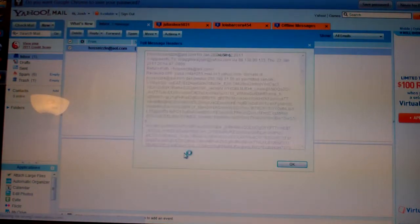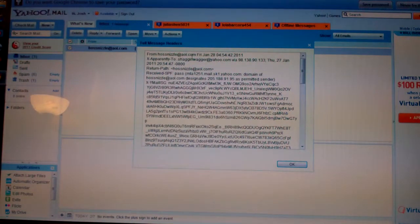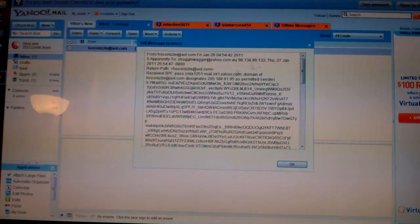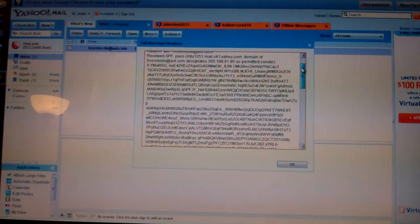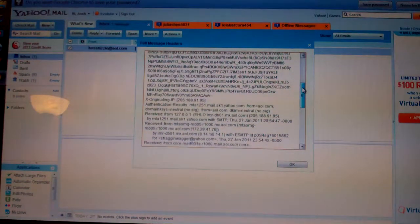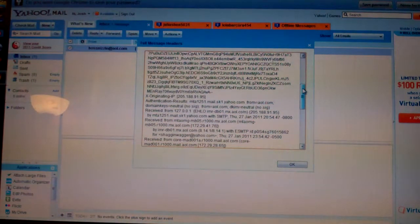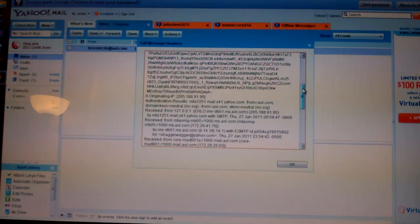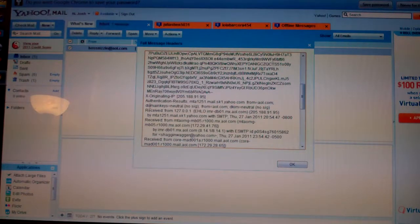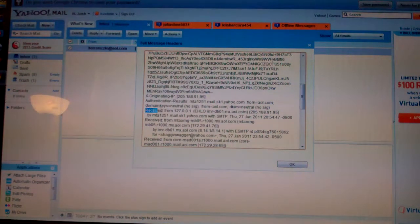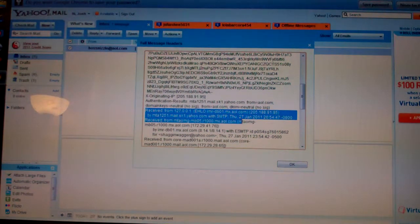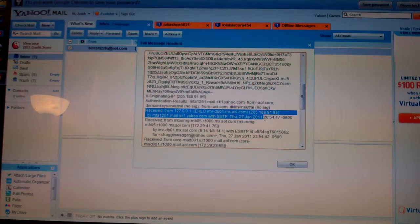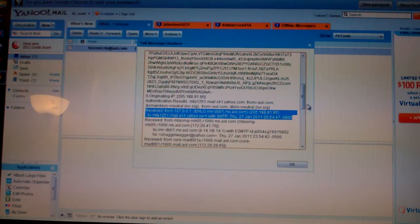If you view the full header, what you would go through is you're trying to find—you're looking at all this—you're looking for received from. I'm sorry, not returned from.